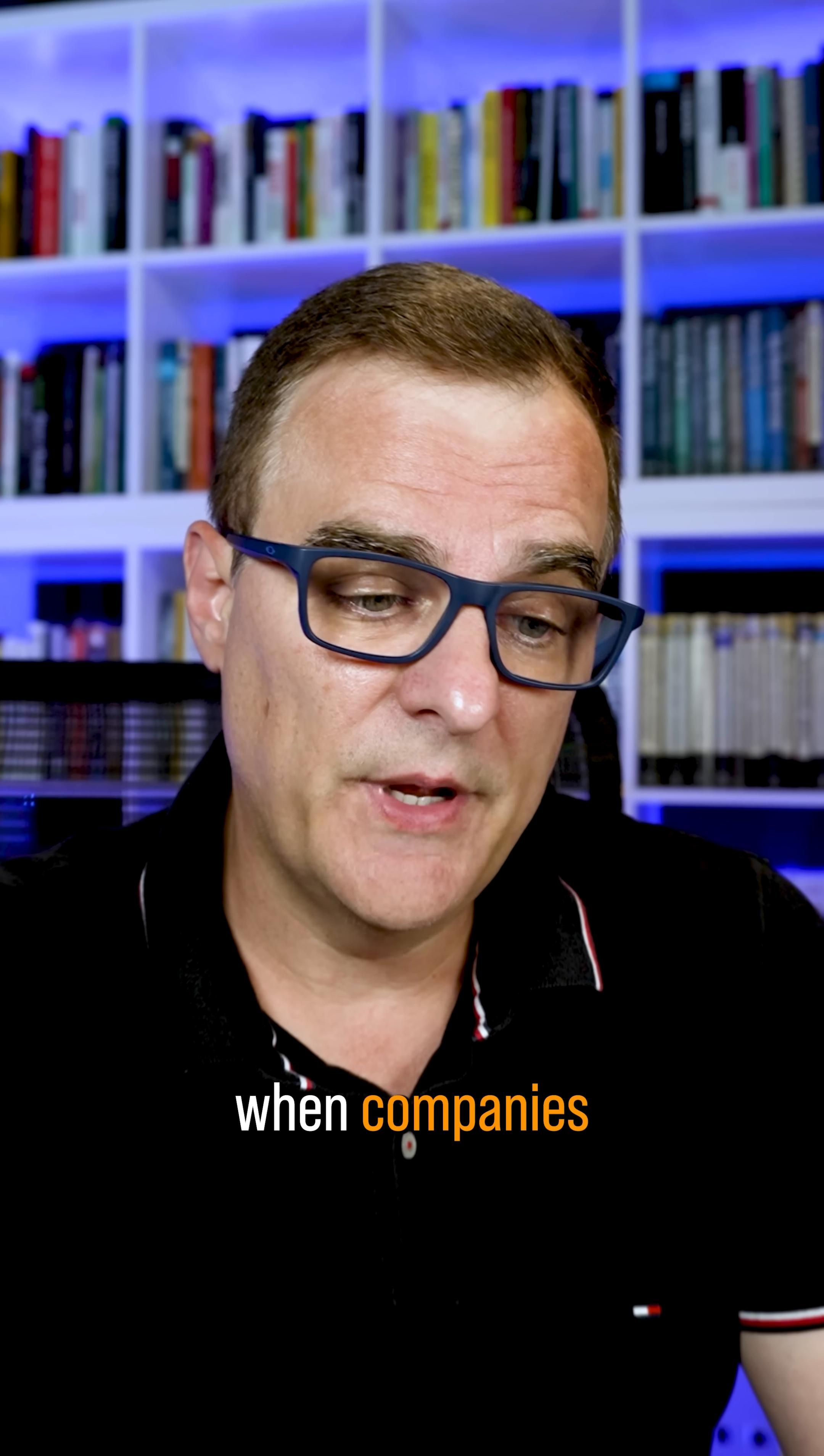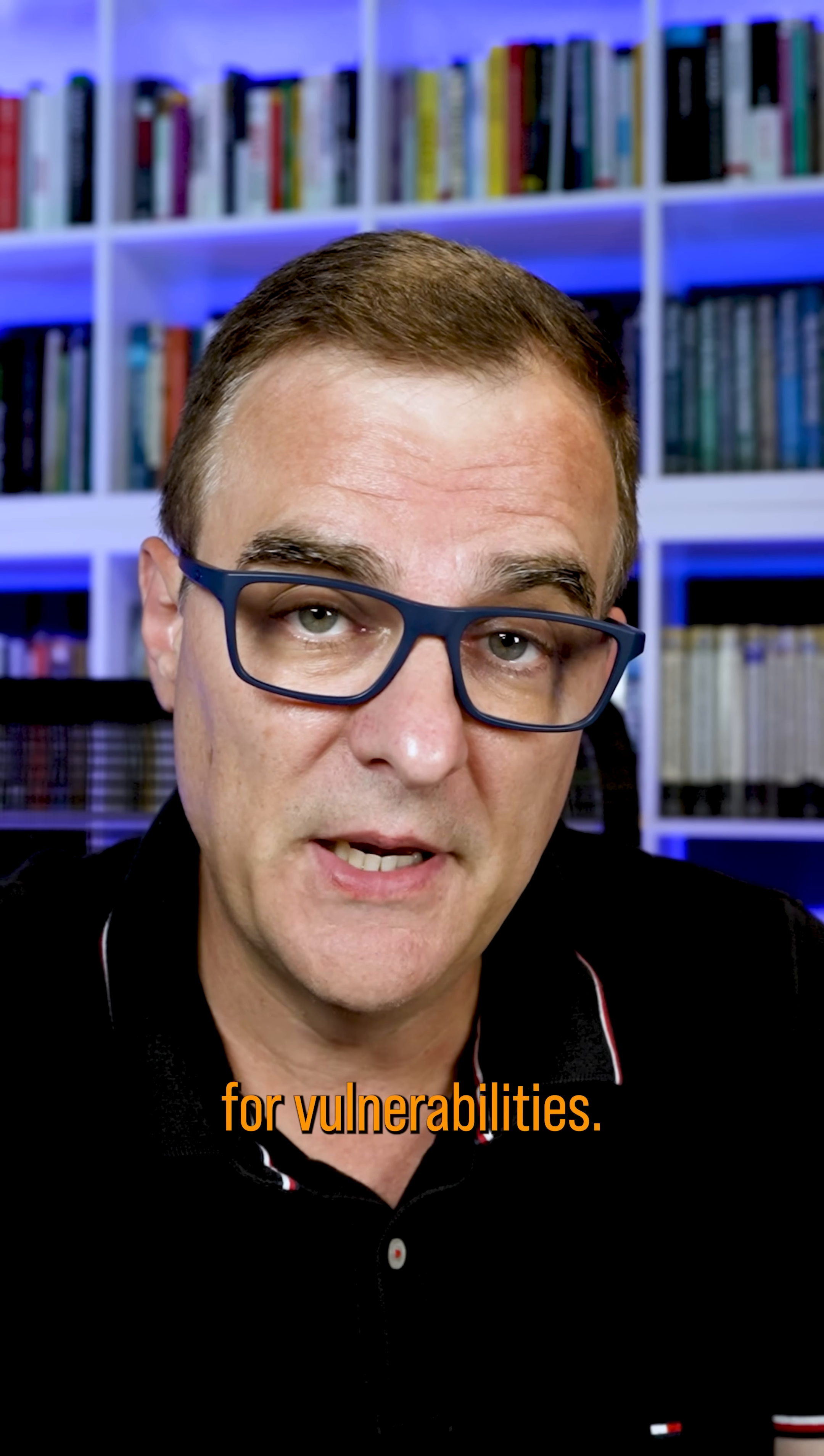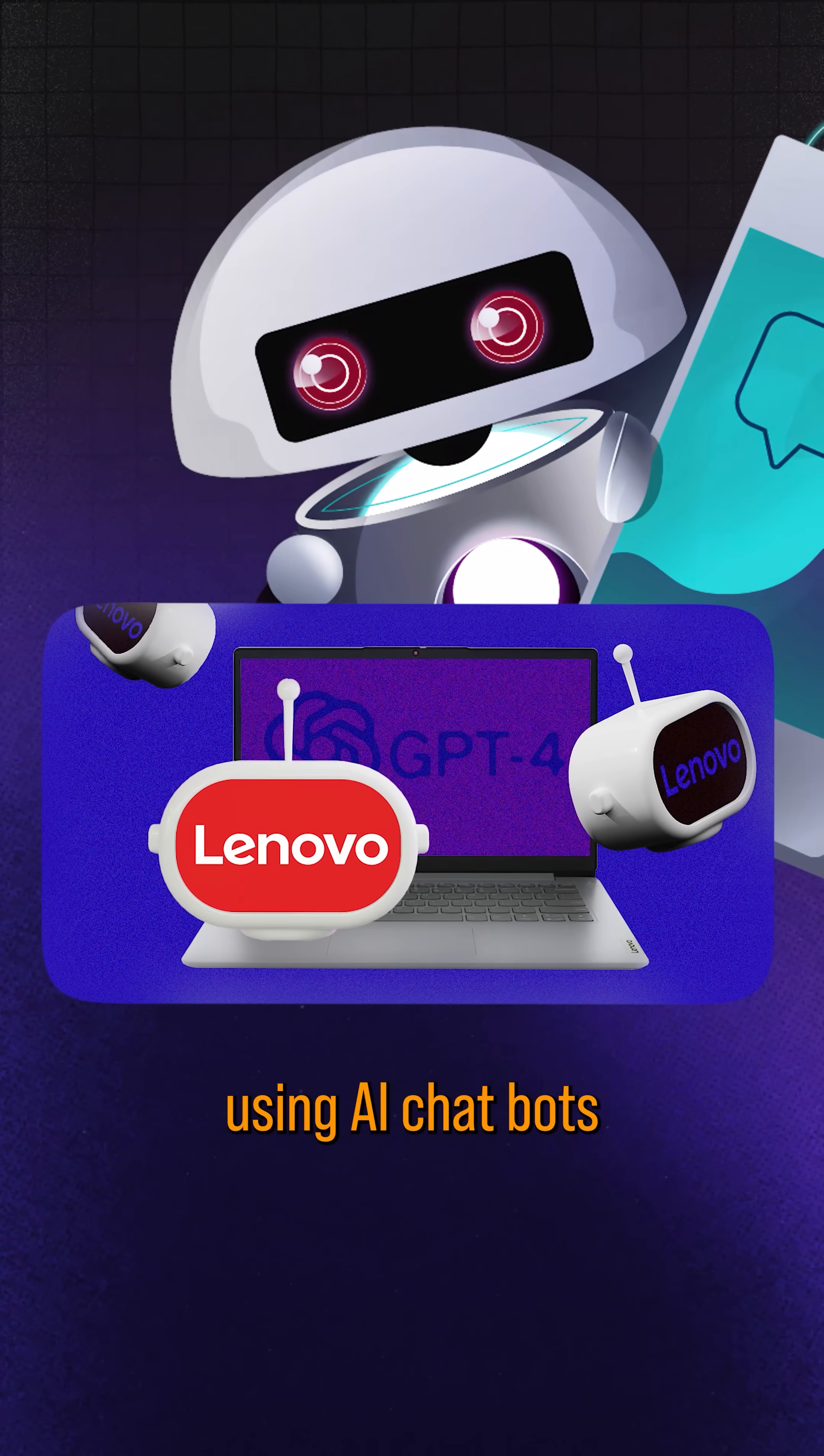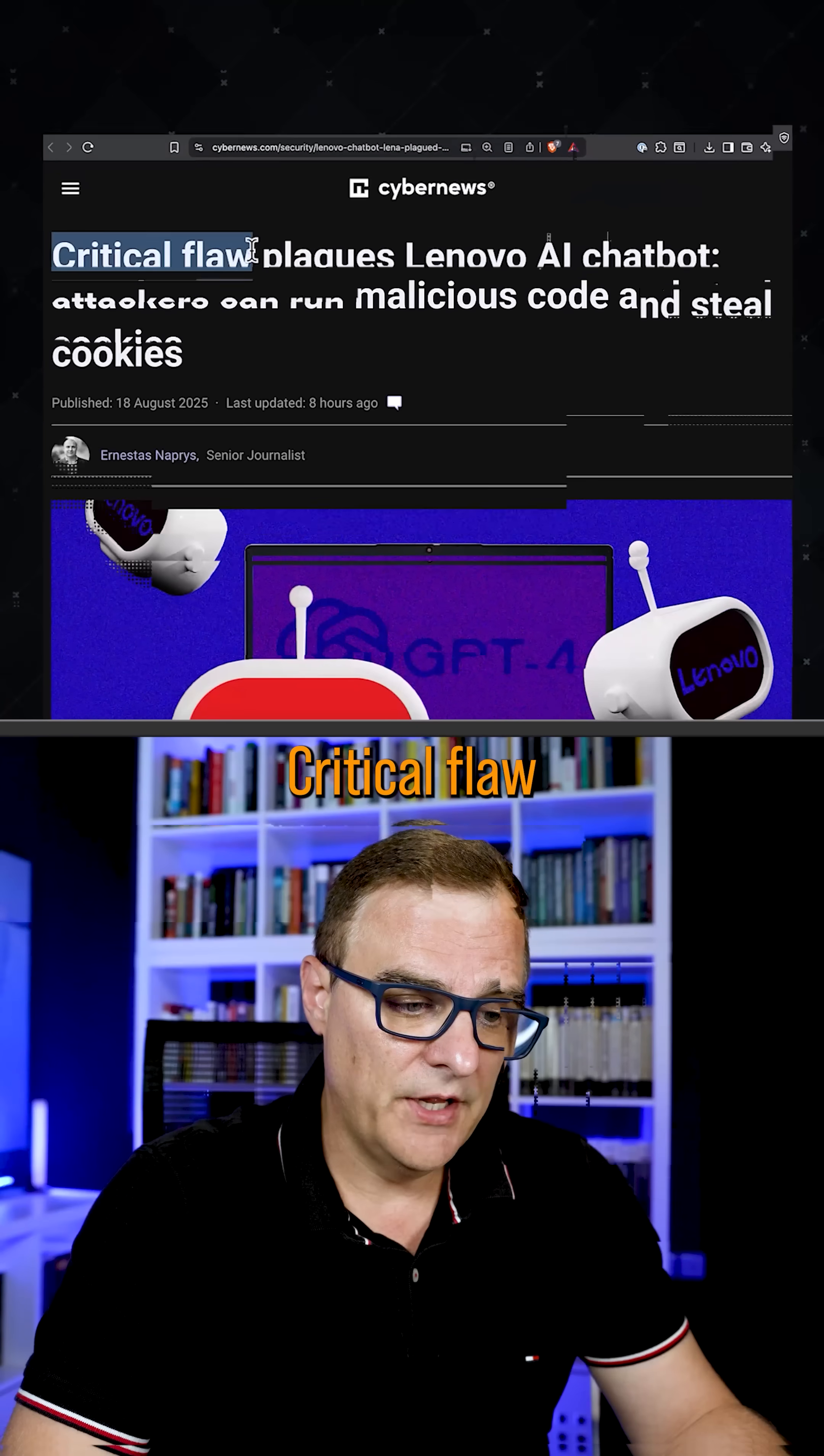So this is what happens when companies start implementing technology without first checking it for vulnerabilities. Here is yet another example of companies using AI chatbots and things going wrong.